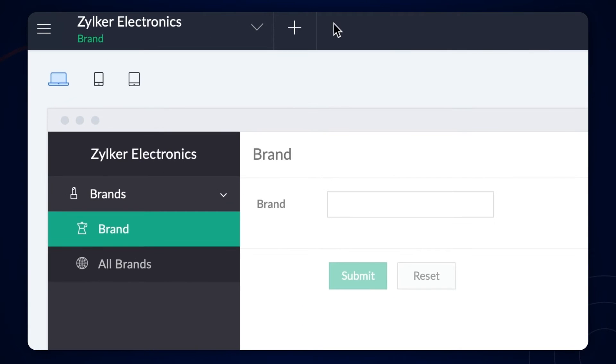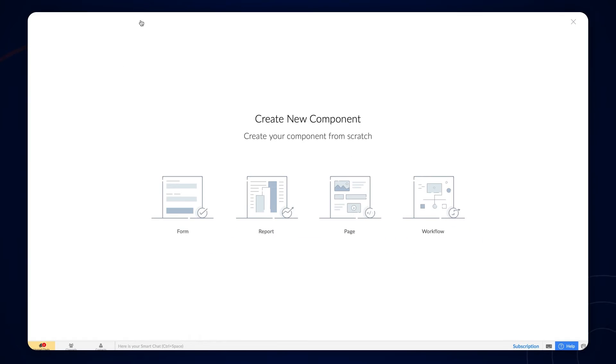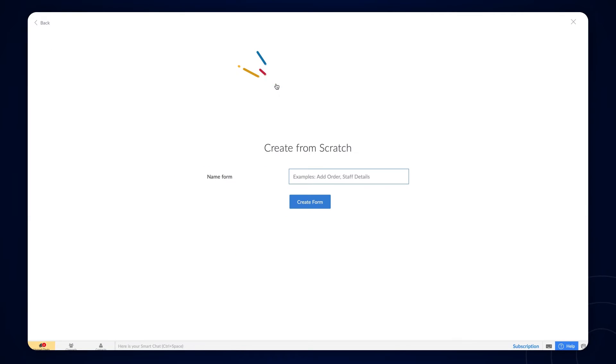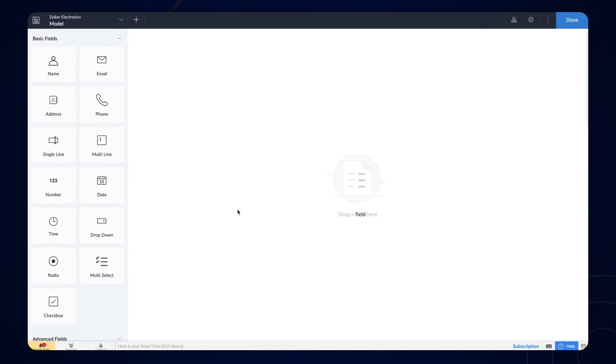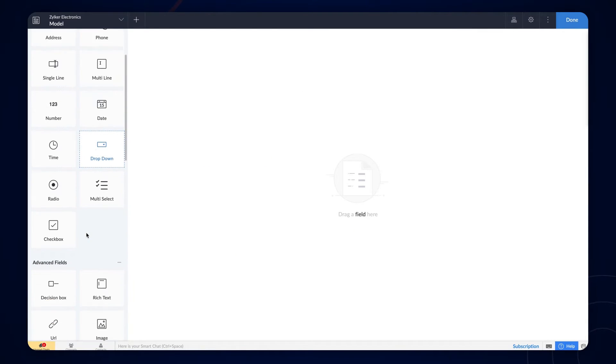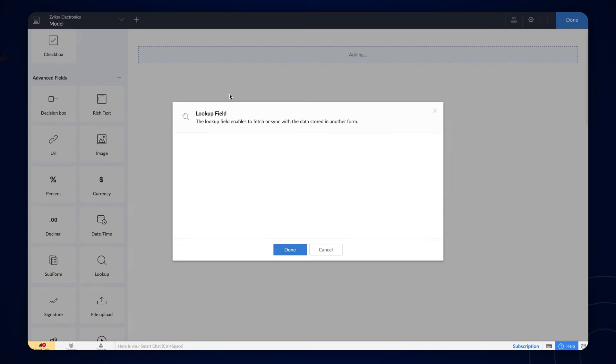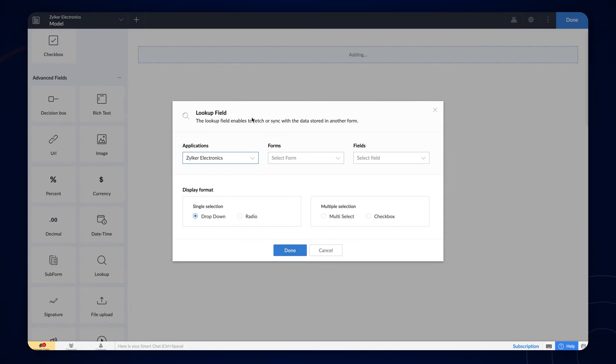Next, create another form for adding the smartphone models under the brands. On the form builder, let's add a lookup field. In the lookup field menu, we need to choose the form and field of the application from which we need to lookup data.